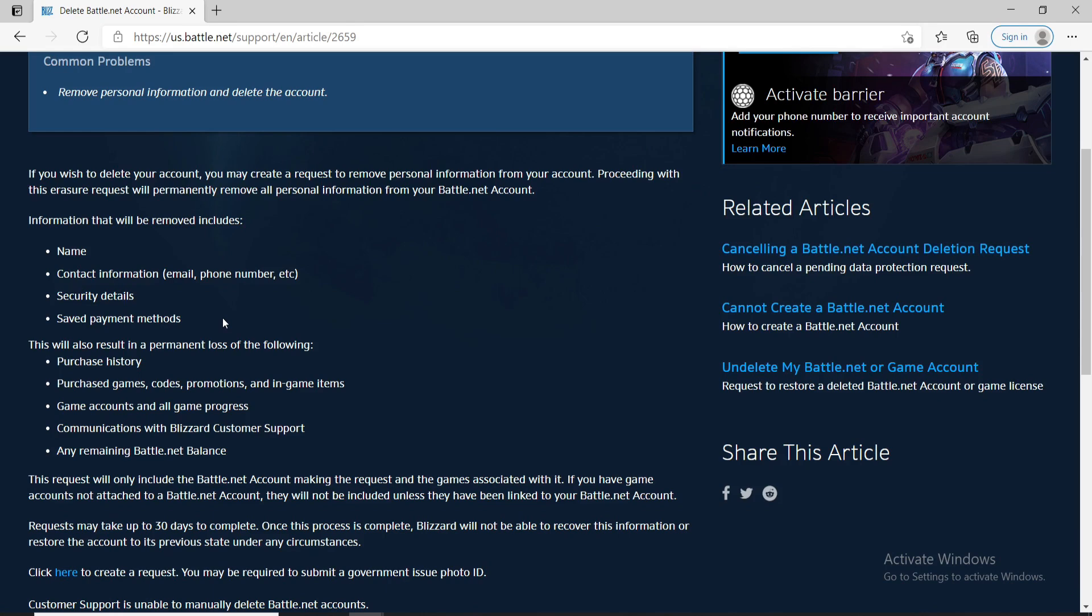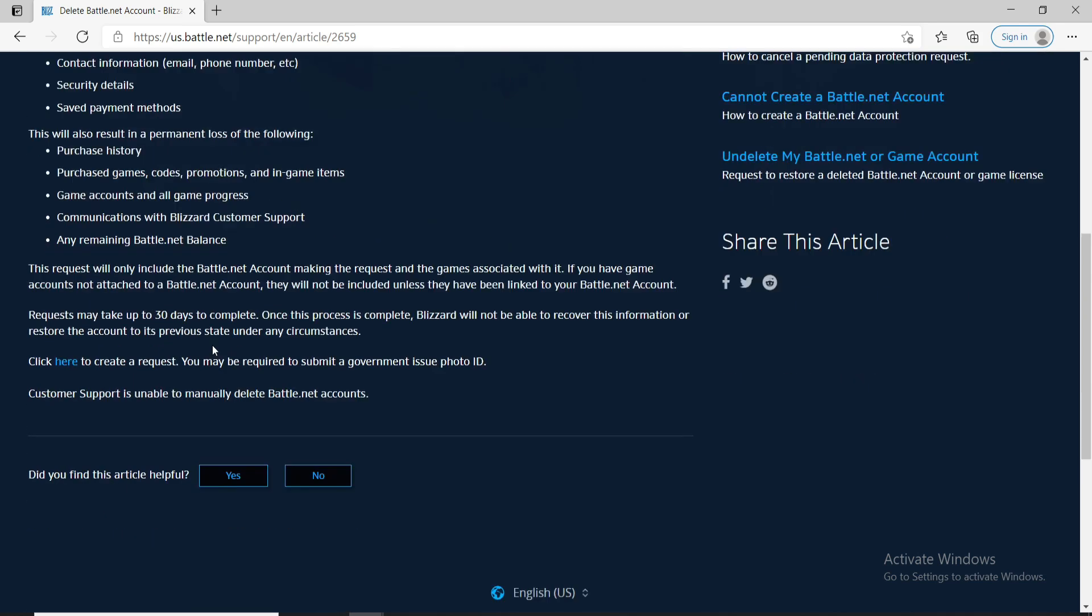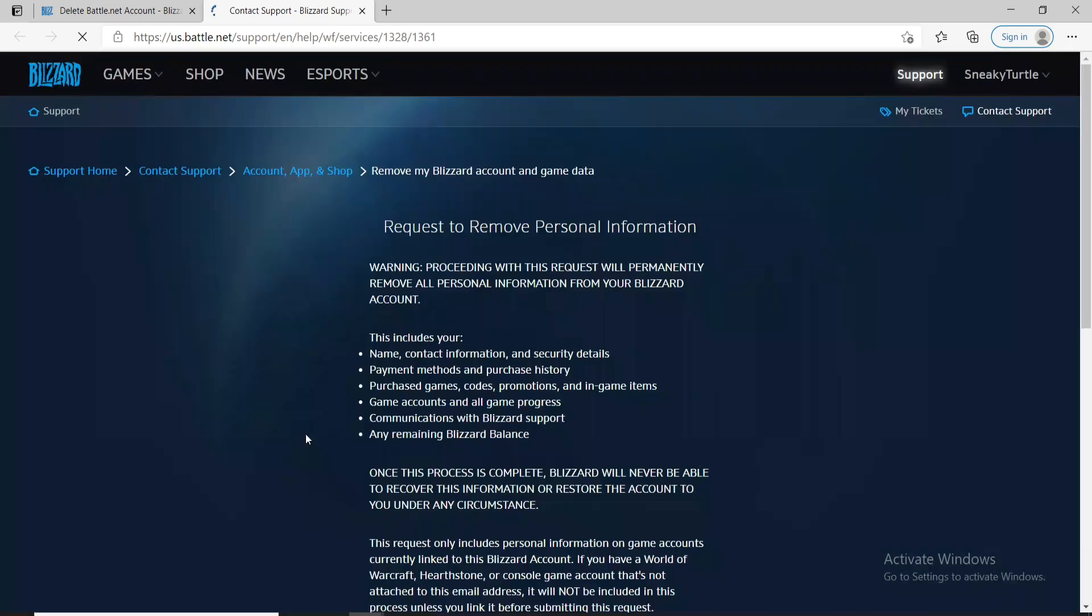If you want to delete your account you'll need to create a request to remove personal information from your account. Simply go through the information once and then click on this link right here that says here in order to create a request.